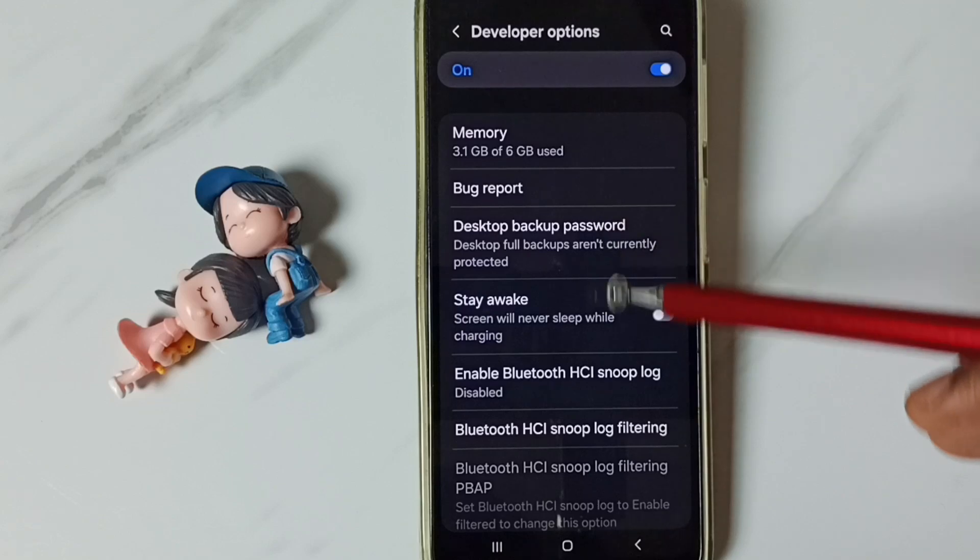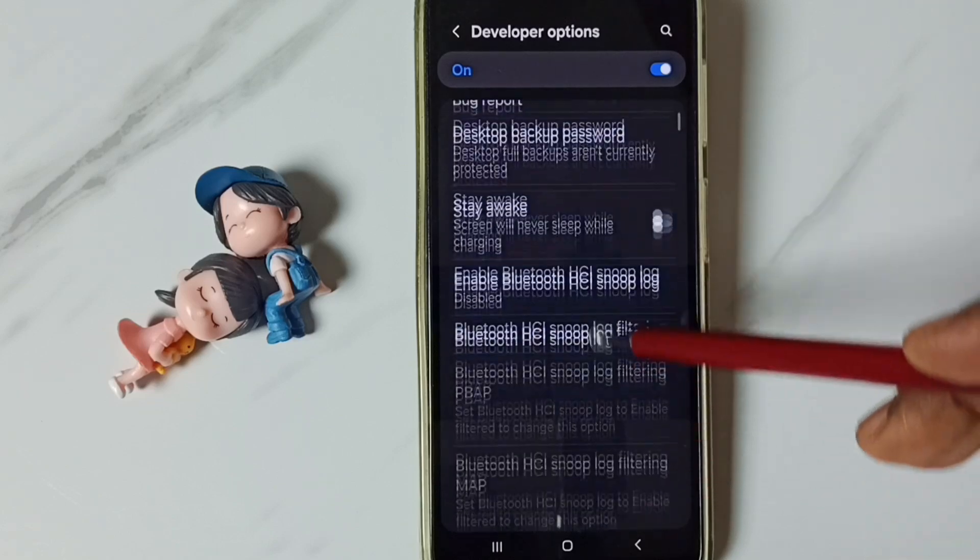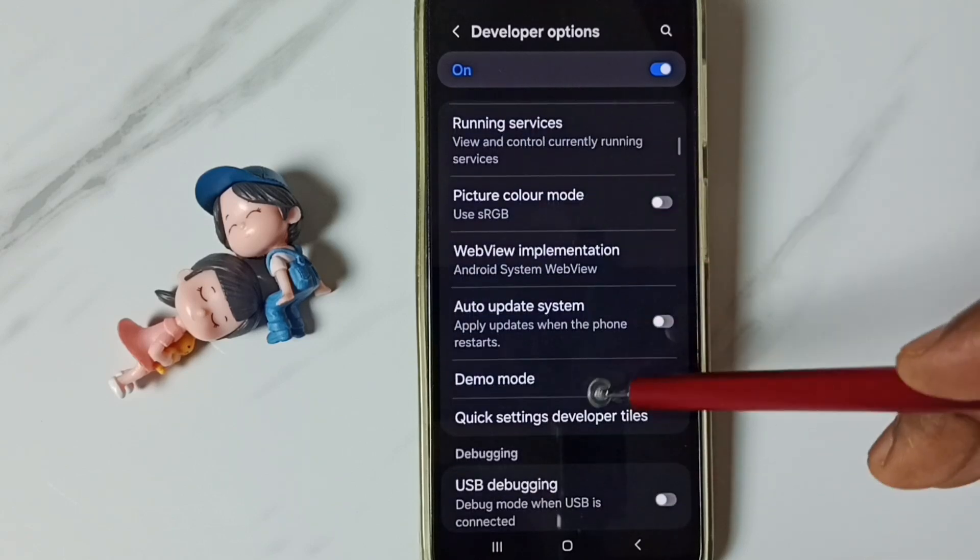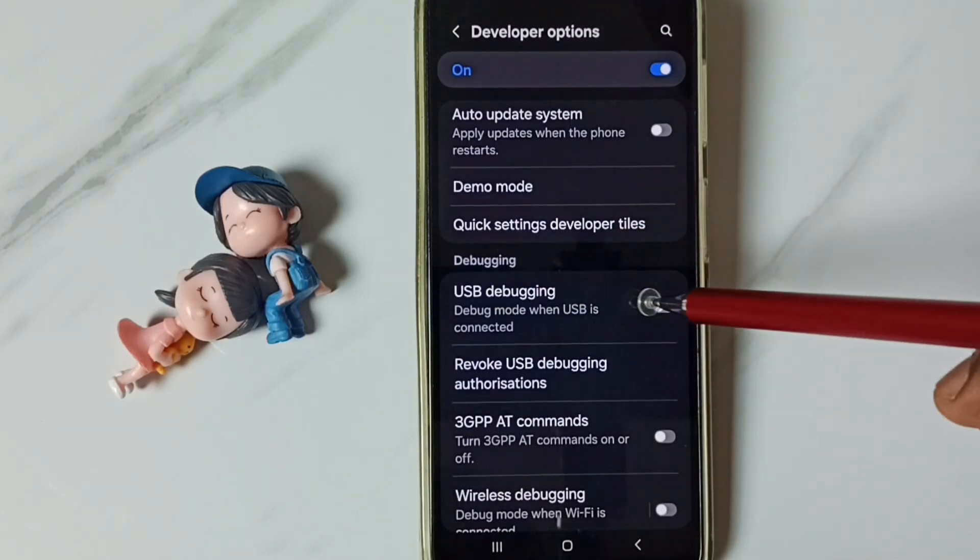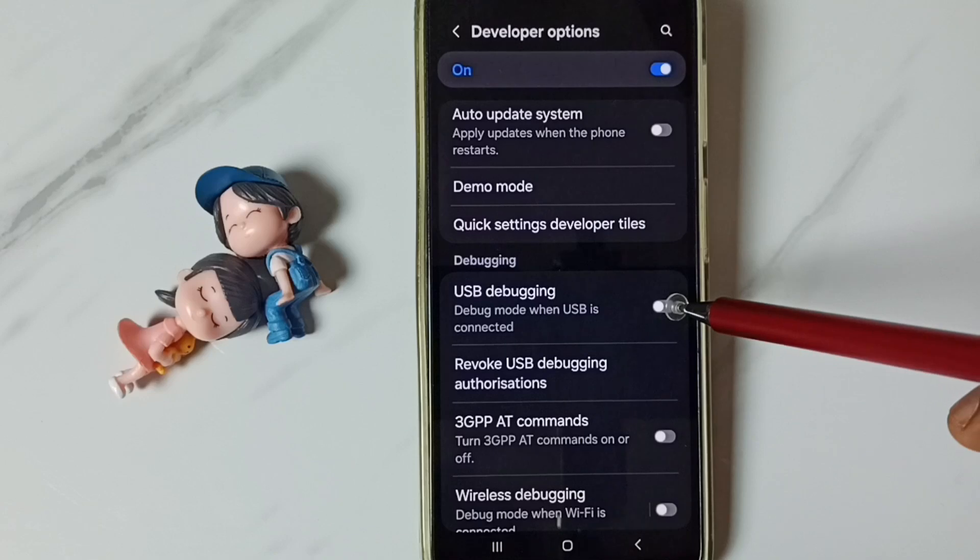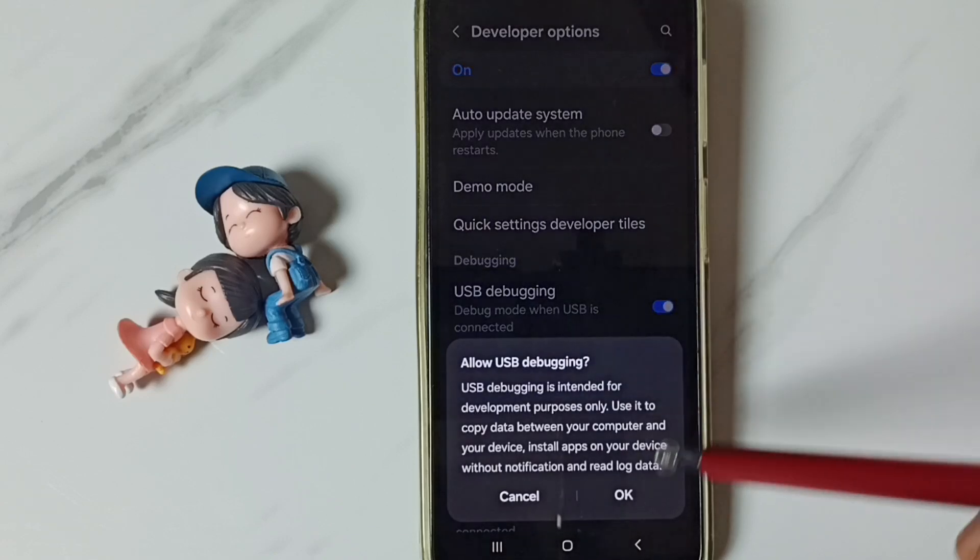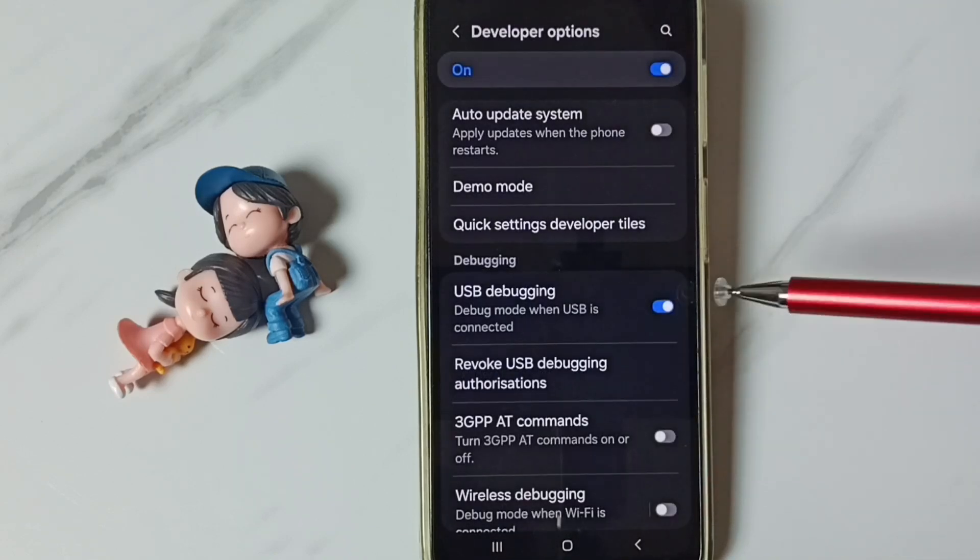See these are the list of developer options. From this list let me select one option, I am going to enable USB debugging. Tap here. Tap on OK.